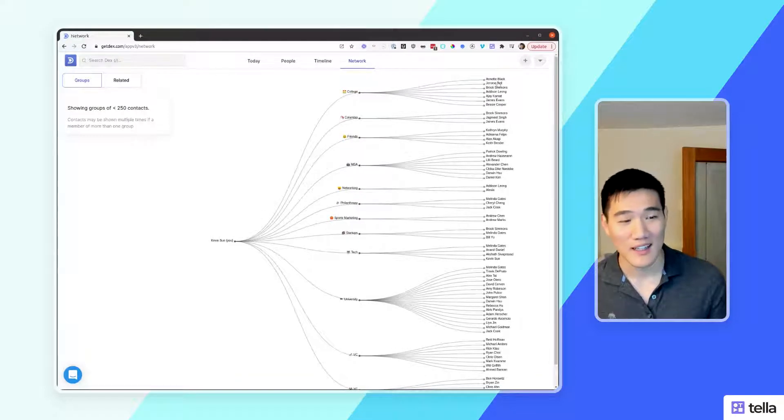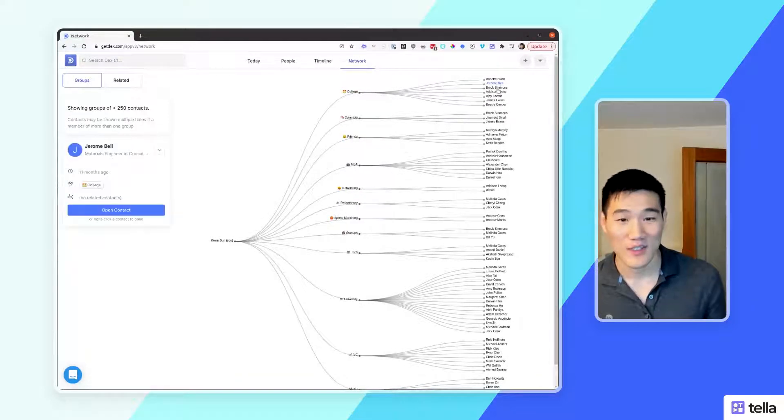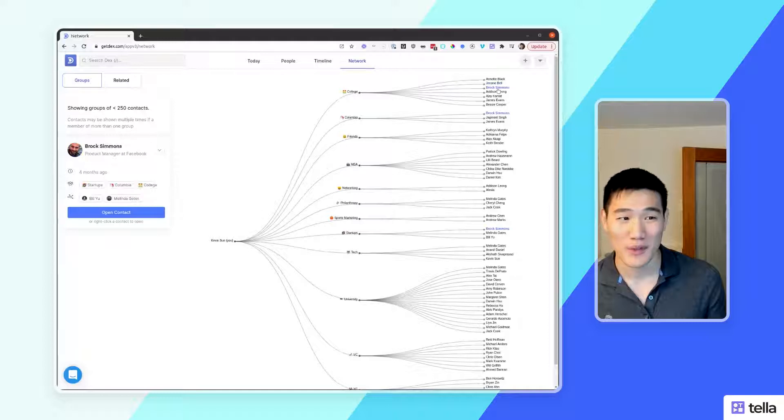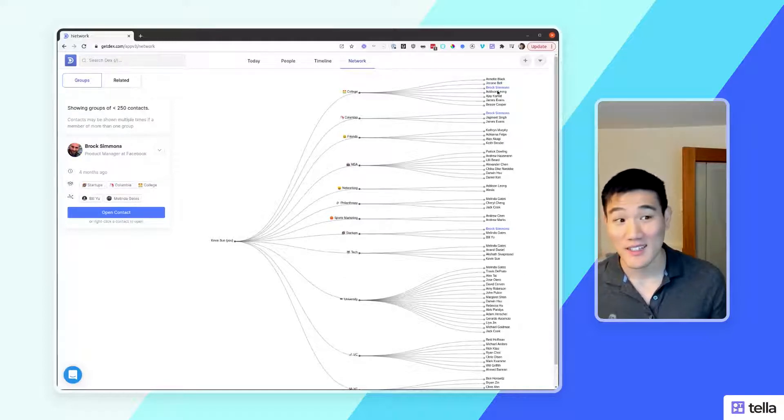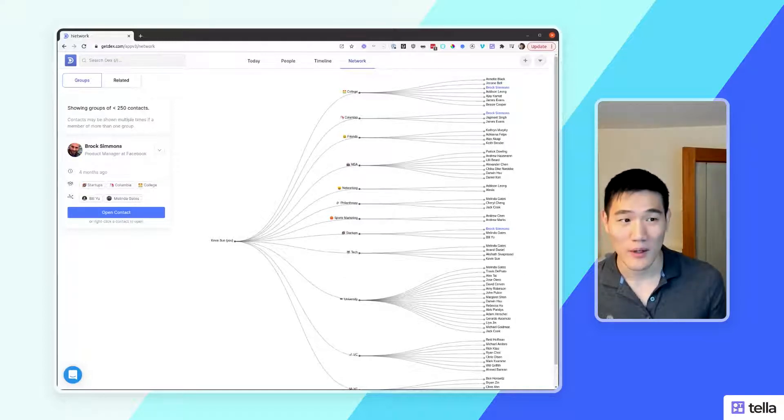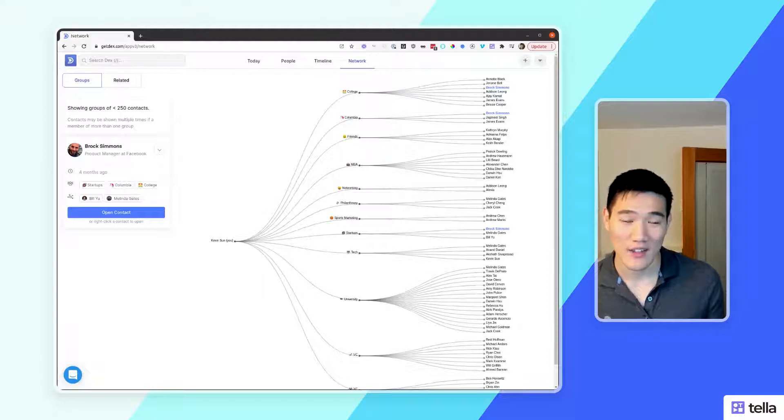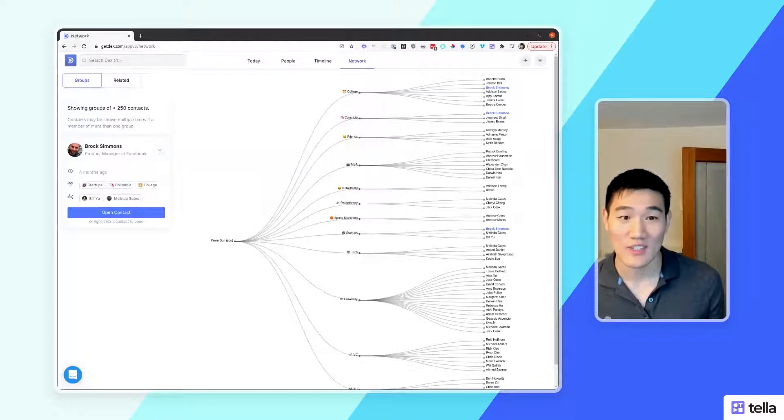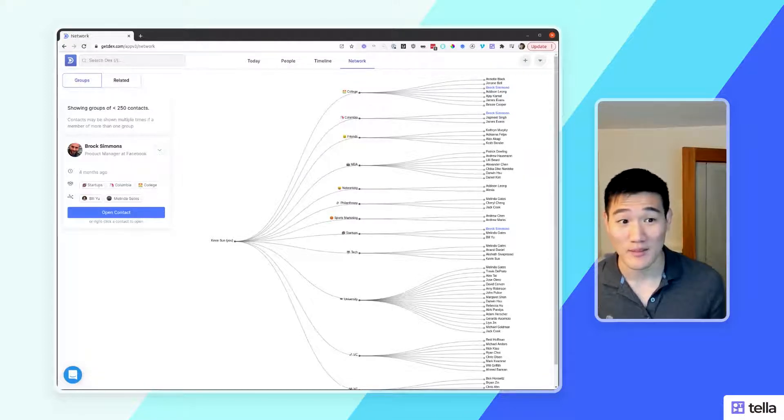By left clicking a contact here, you can see a quick preview of that contact on the left. Because a contact can belong to more than one group, we'll also highlight the contact in each of the groups that it's part of in blue.